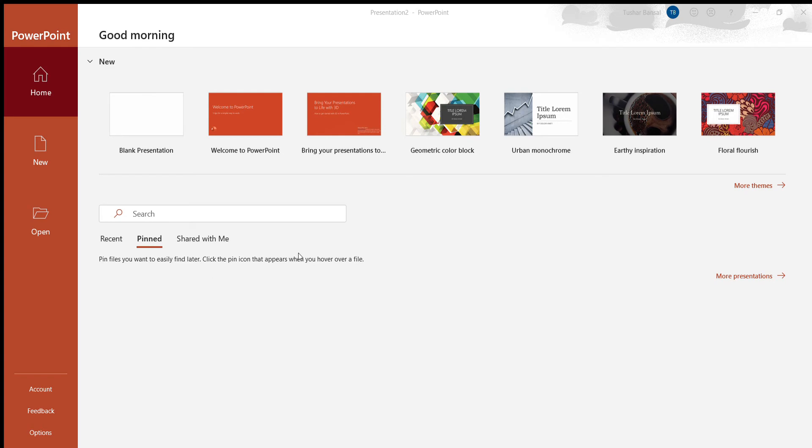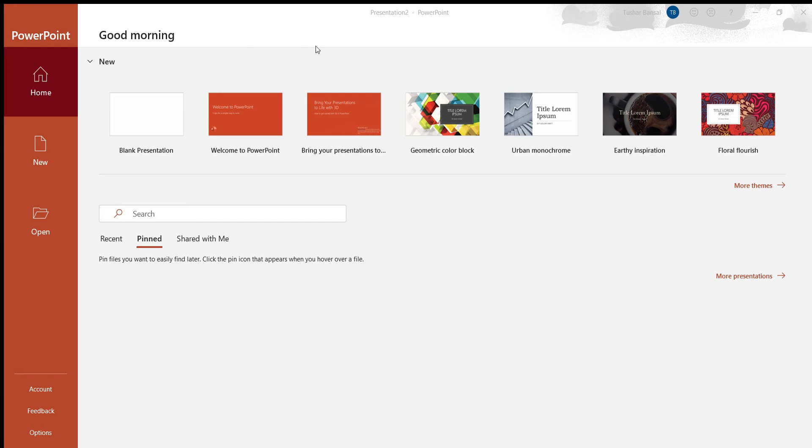So this looks pretty bland. So to make this look a little nicer, we can go to design, where it gives us a bunch of basic themes we can pick from up here. So if I press this down arrow, it'll give me a lot of options, office options.